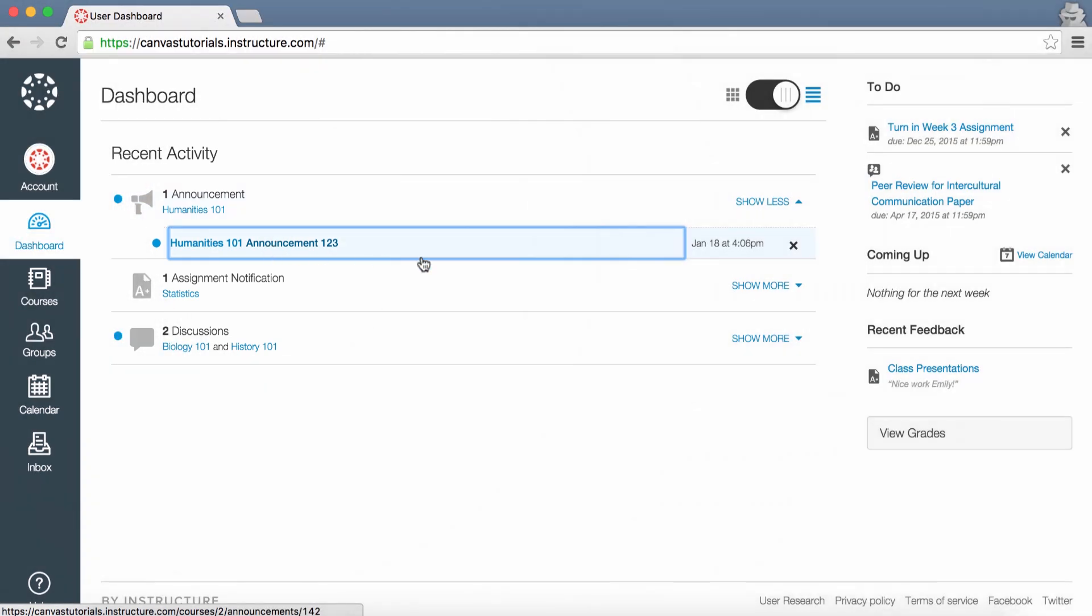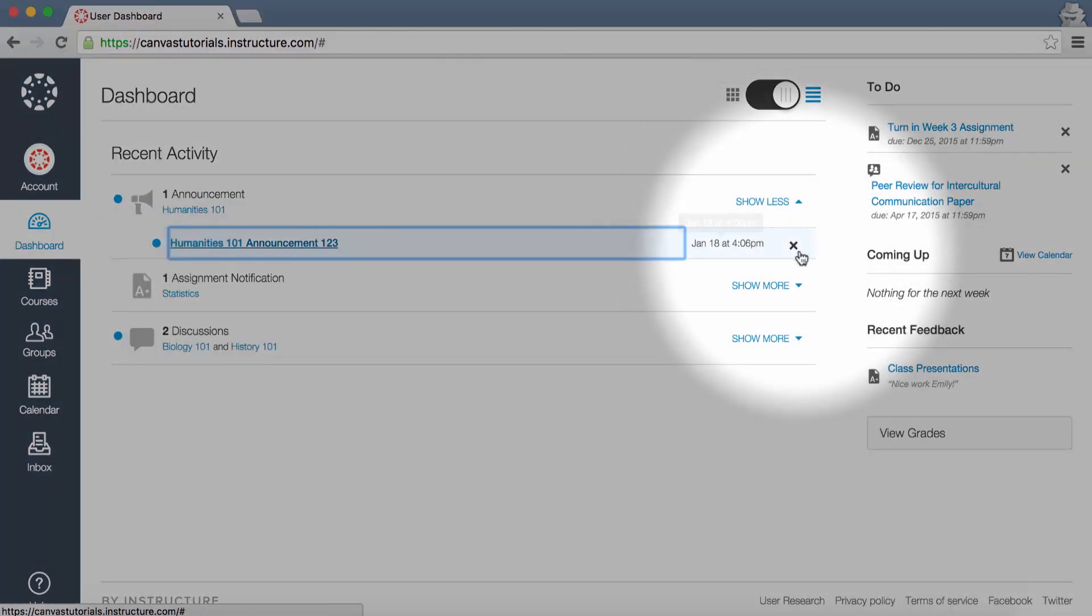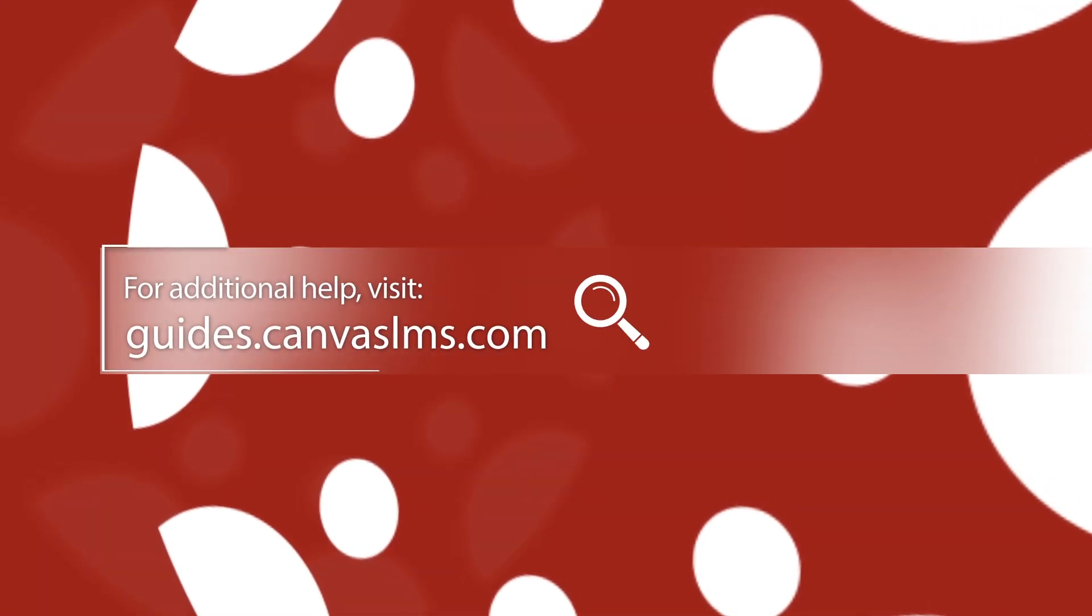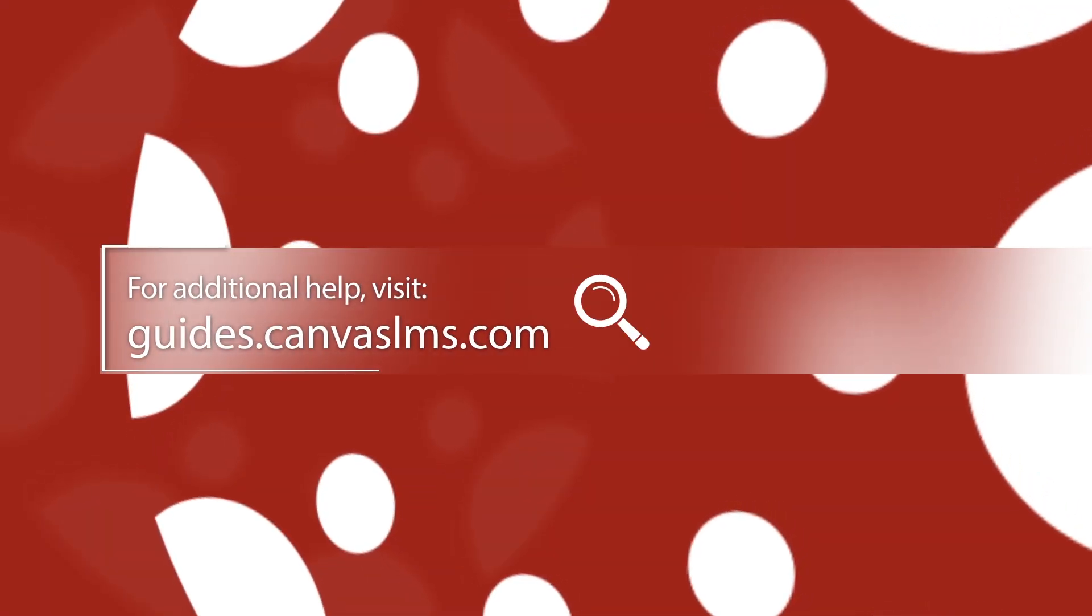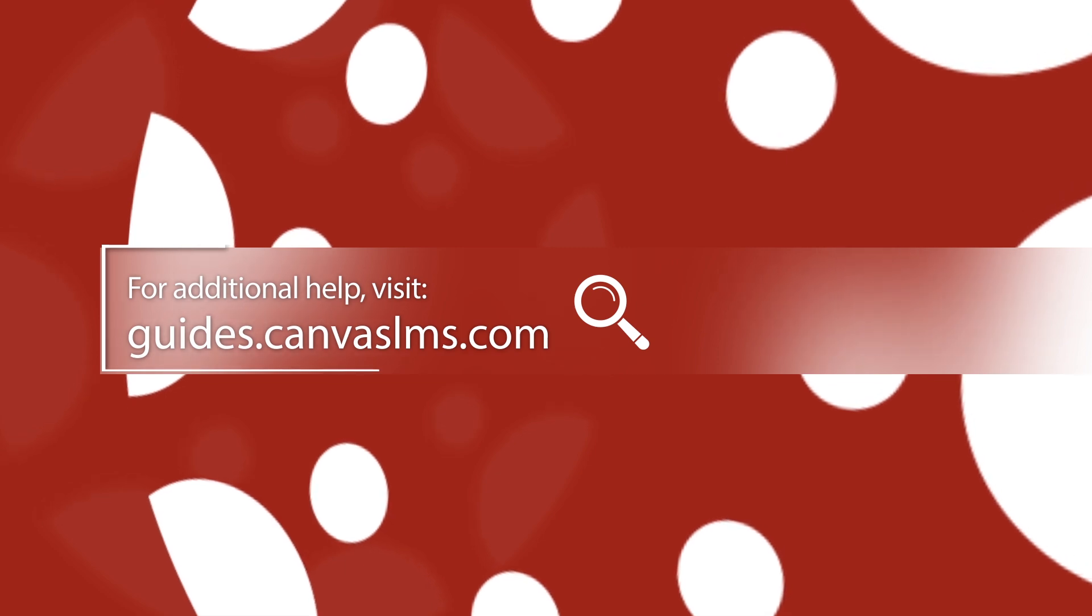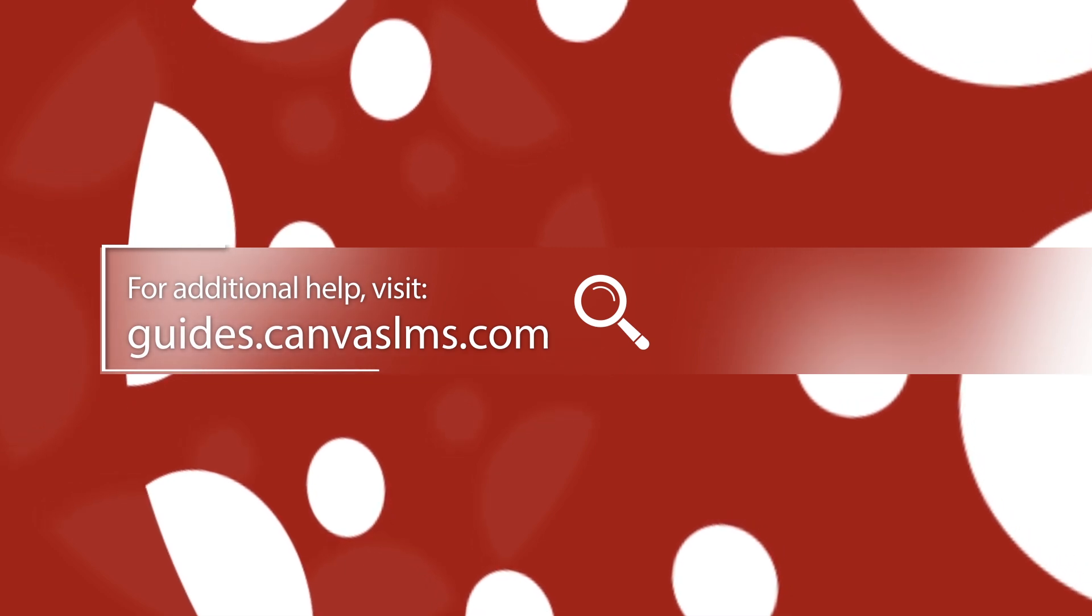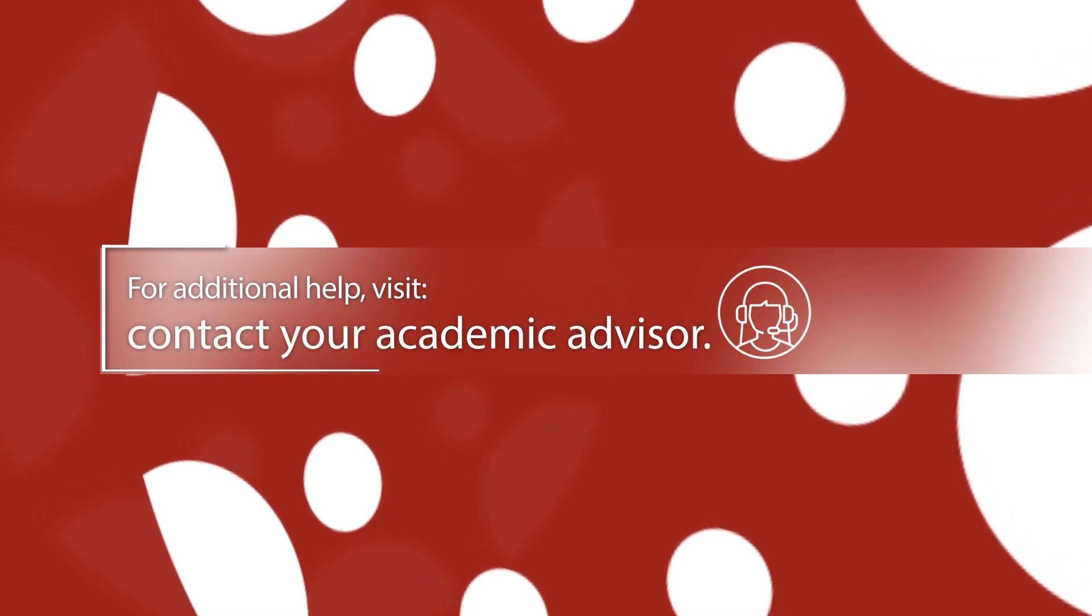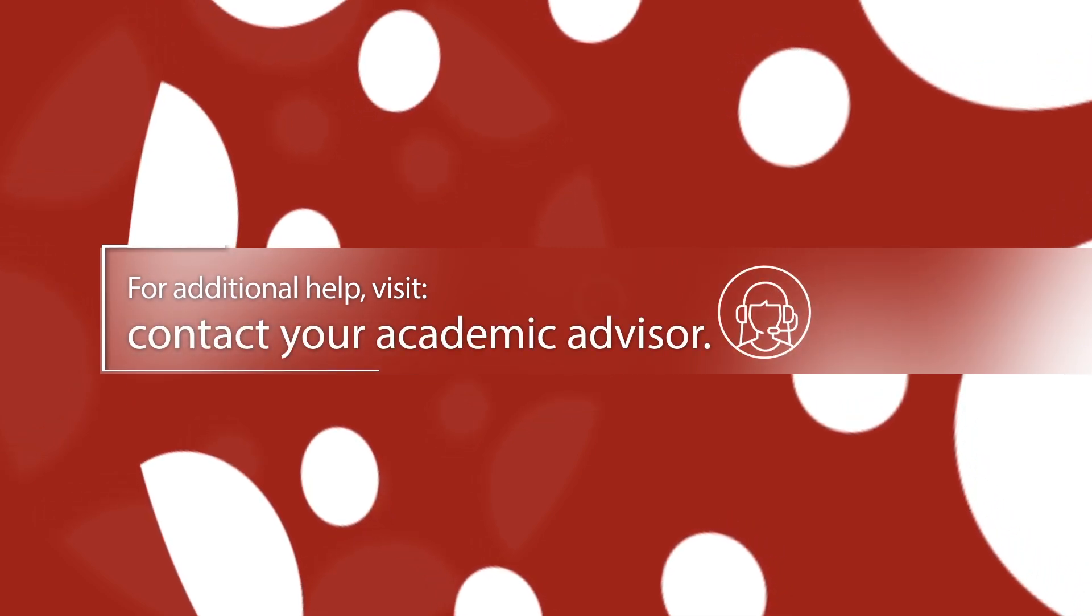For more information on this topic or anything related to Canvas, see the Institutional Canvas Guides or contact your academic advisor.